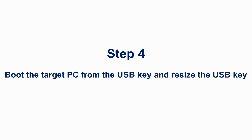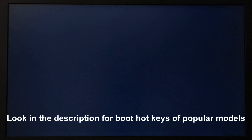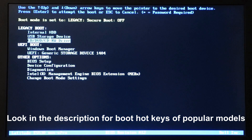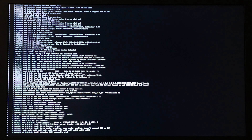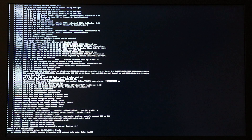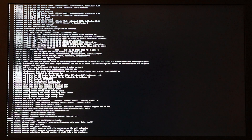Step 4: boot the target PC from the USB key and resize the USB key. Start your target PC and go to the boot options — on this Dell I pressed F12, it may differ for your PC. Select the UEFI generic storage device and hit Enter. The PC will boot from the USB key. The first start will take a long time — around 20 to 25 minutes — so be patient and don't interrupt it.